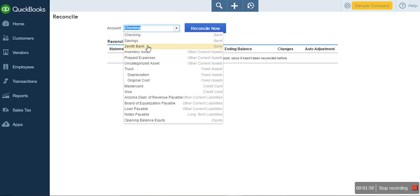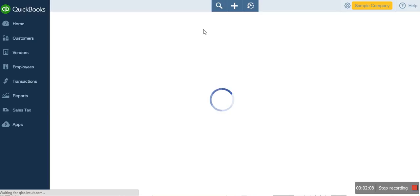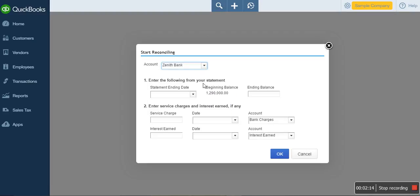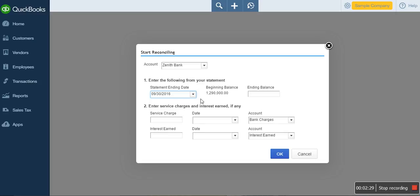To do a reconciliation in QuickBooks, you select the bank you want to reconcile. Note that the procedure here is also the same when you are reconciling your credit card or MasterCard transactions — they are not different. You come in, select your bank, and click Reconcile. A window will pop up. You then need to enter the statement ending date, which should be at the end of the month — here we select the 30th of October.